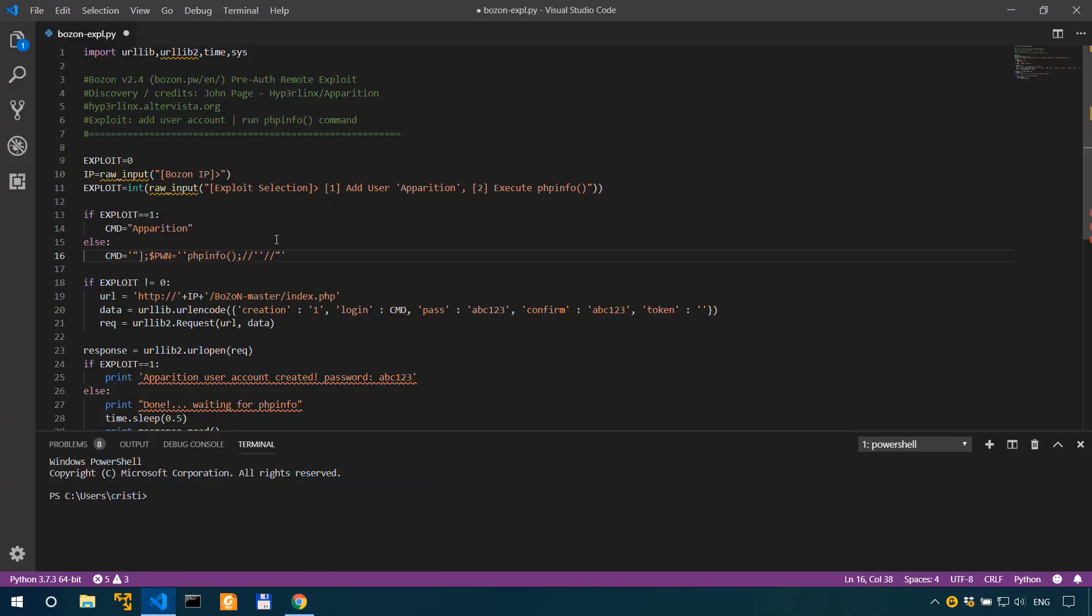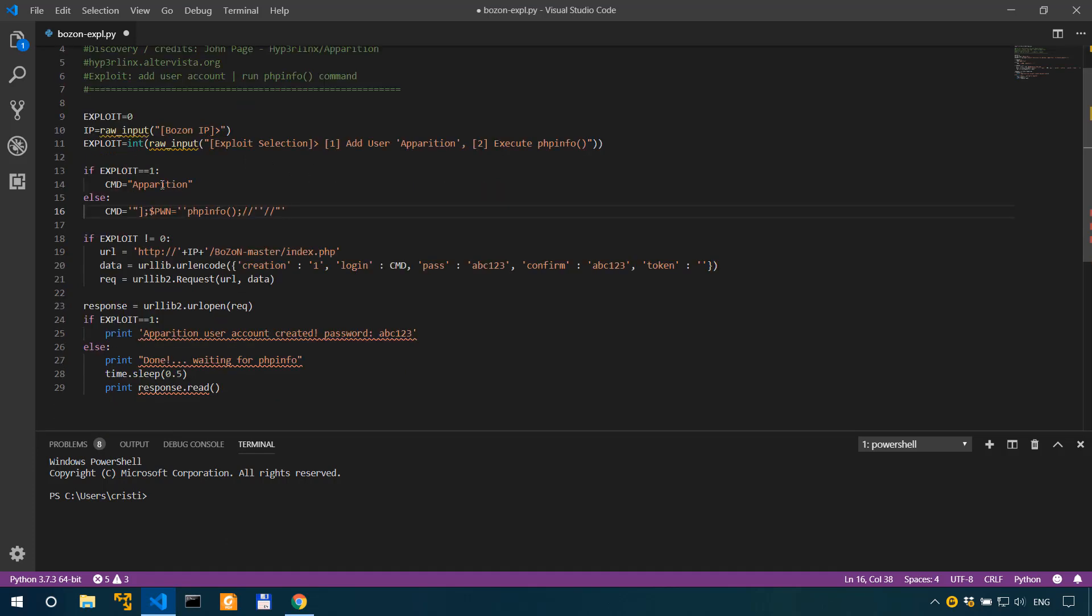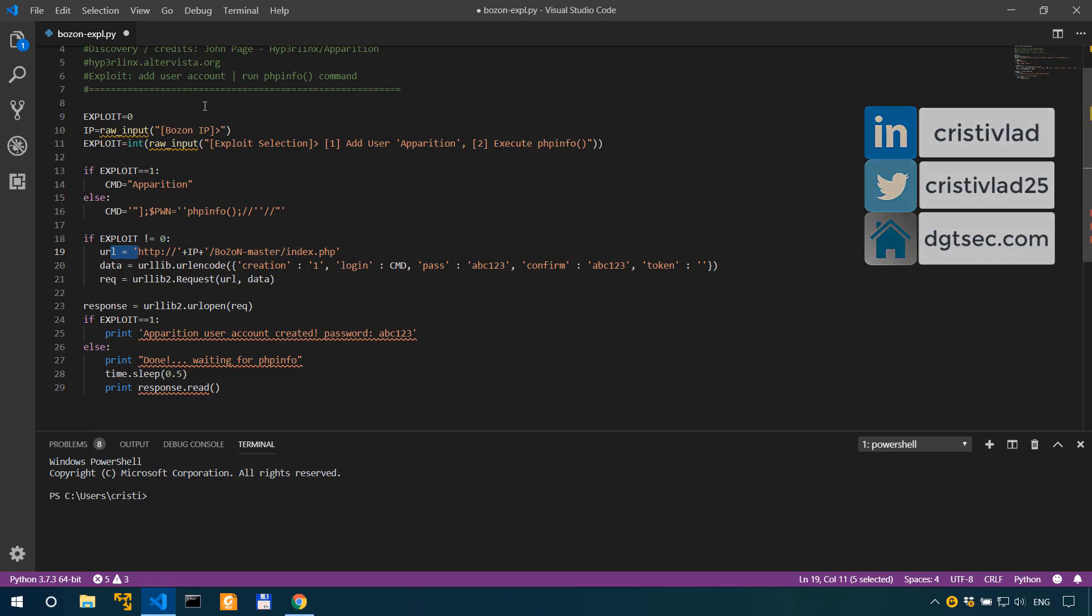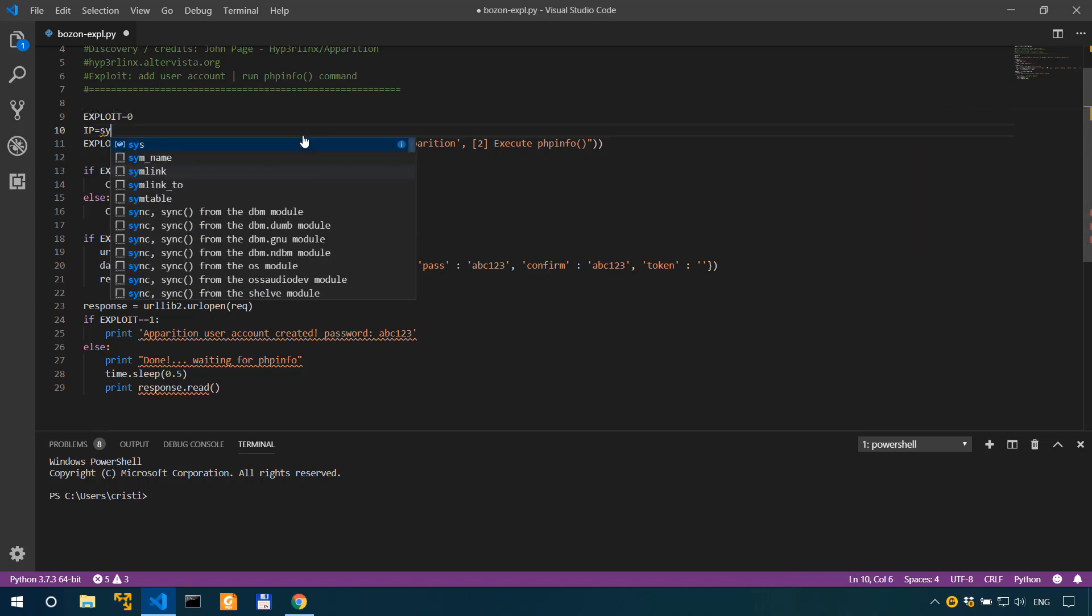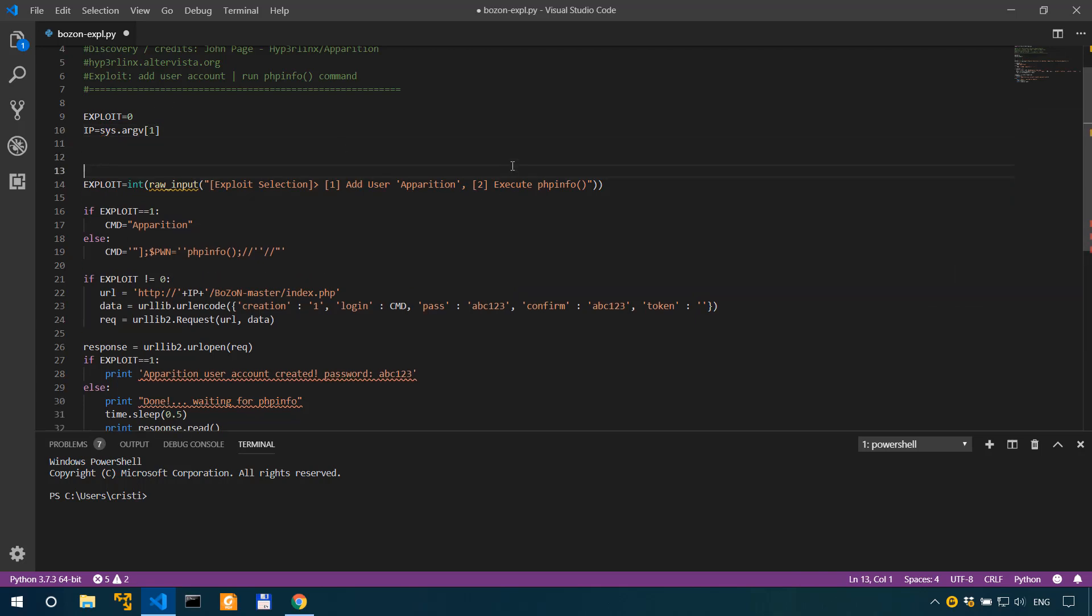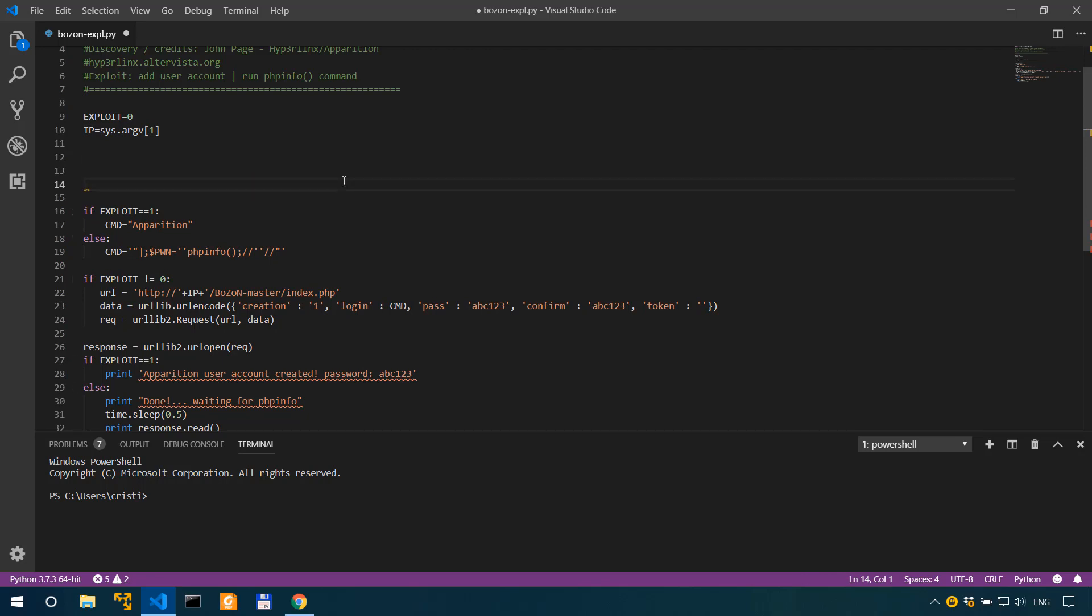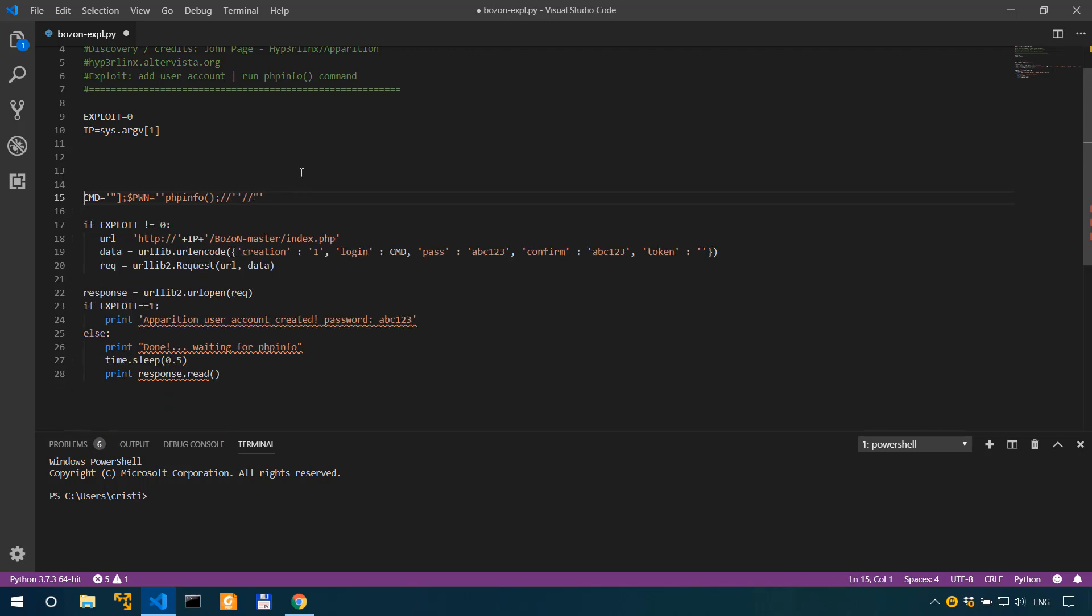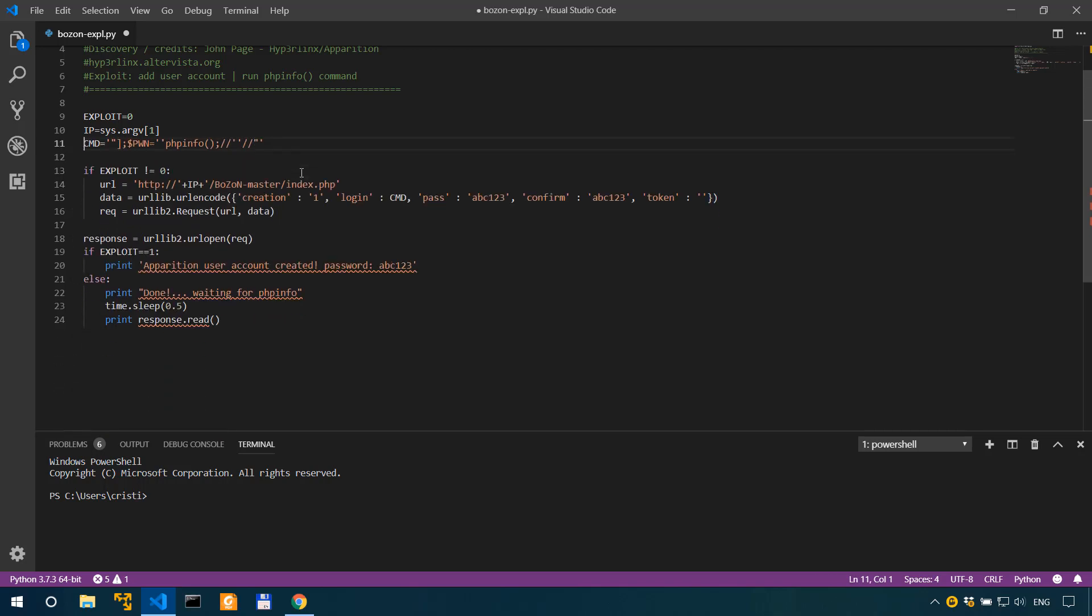Getting back on track, we'll have to add a loop and I'm gonna explain this shortly. We'll also have to modify the response we get via the urllib request. Let's start with the IP. This is not gonna be a raw input, this is gonna be sys.argv[1]. Let's also delete these.